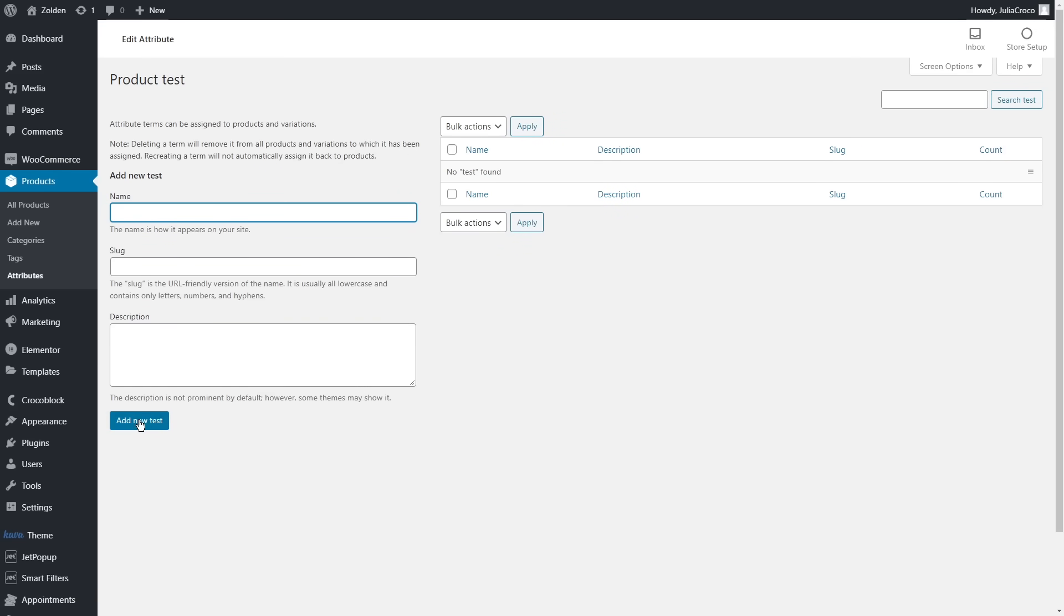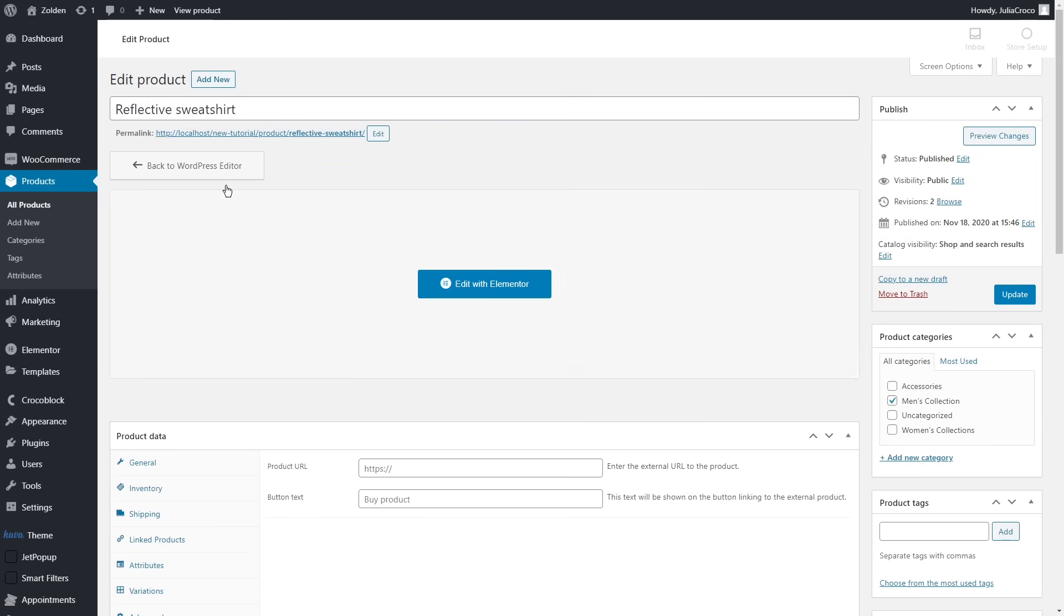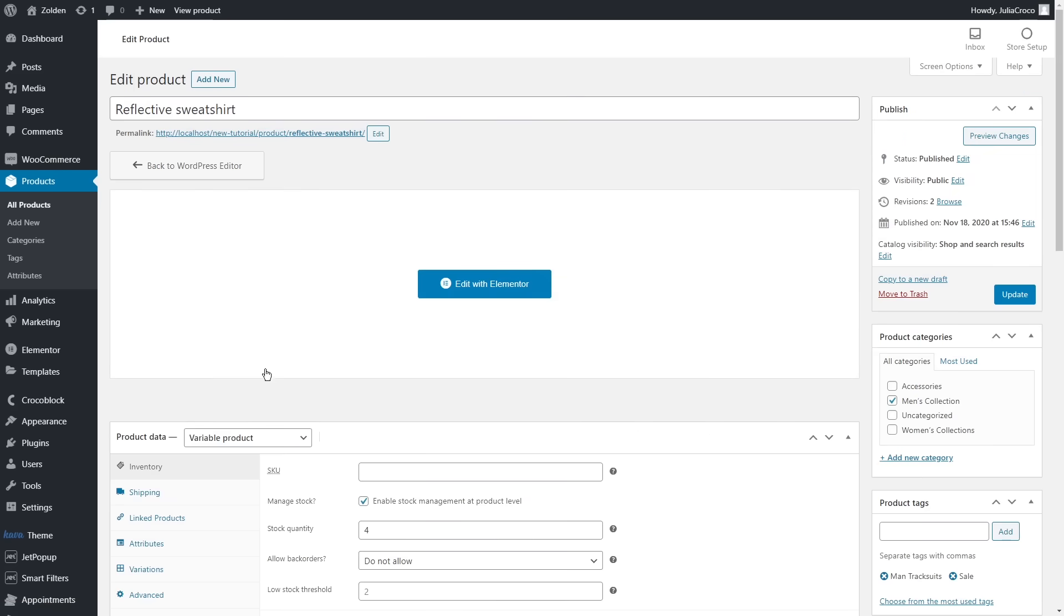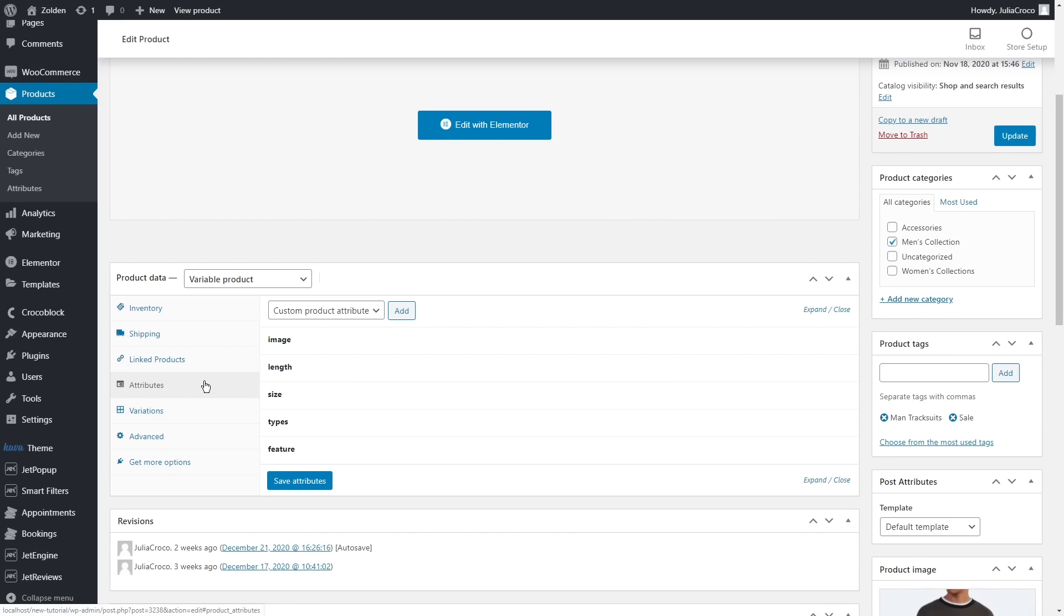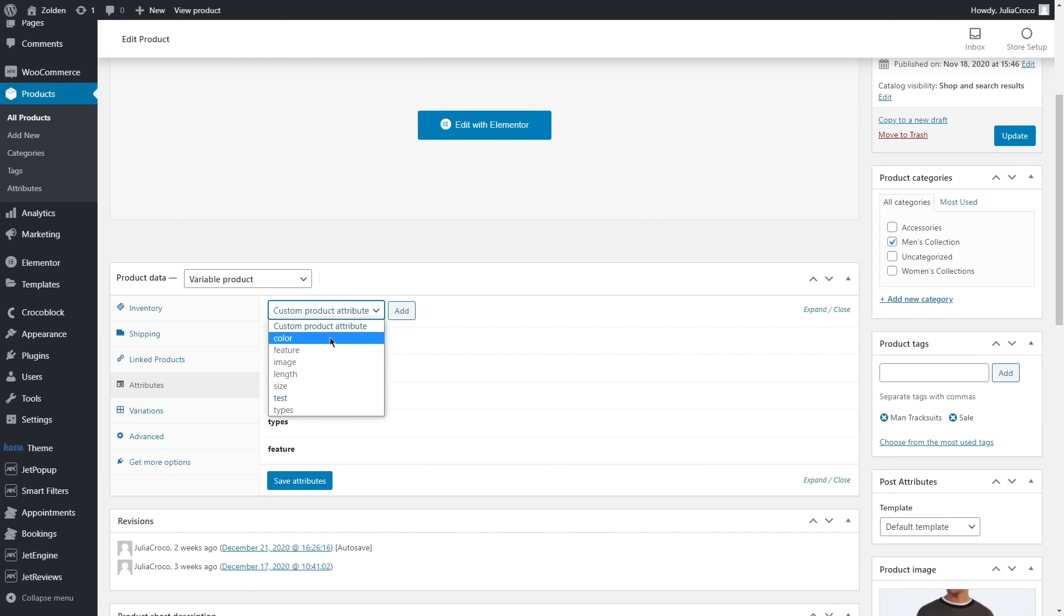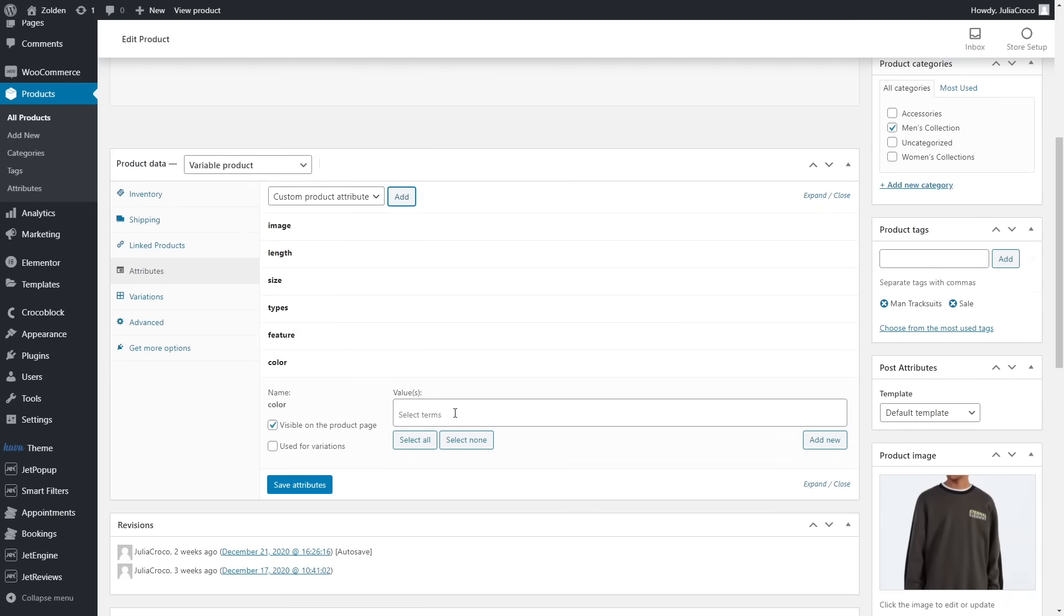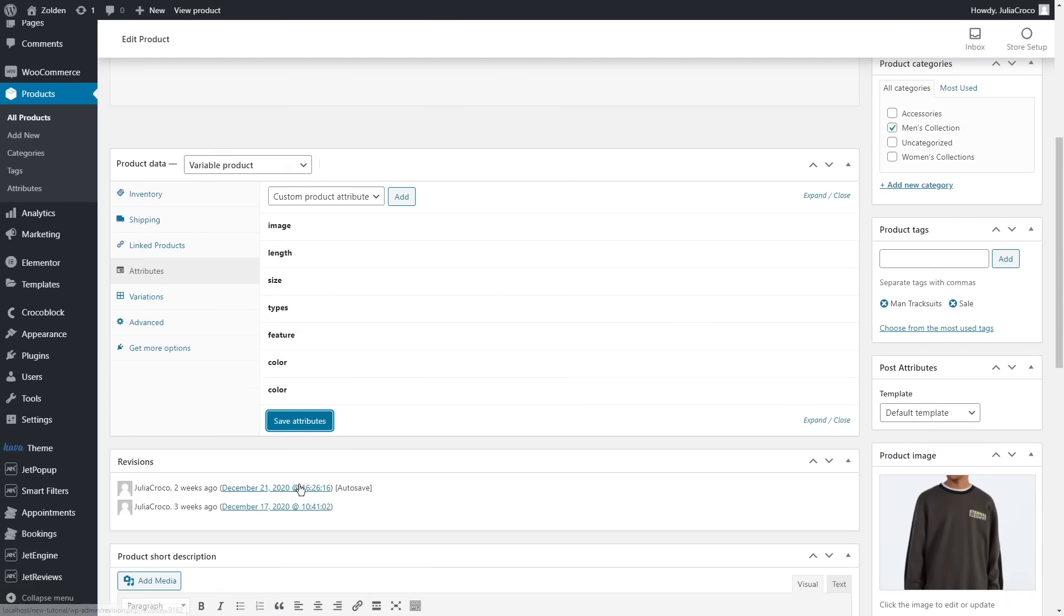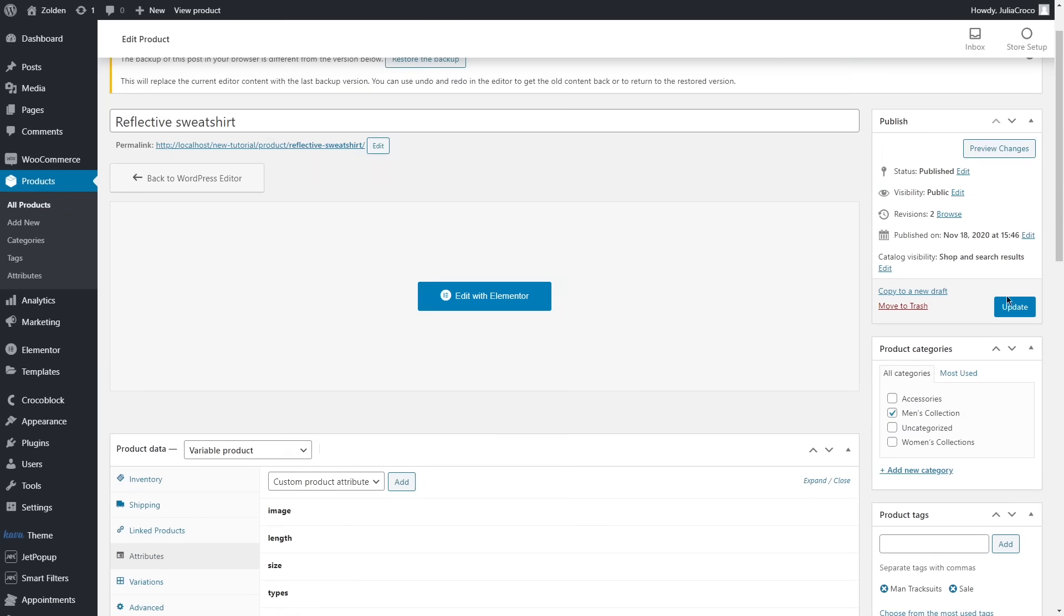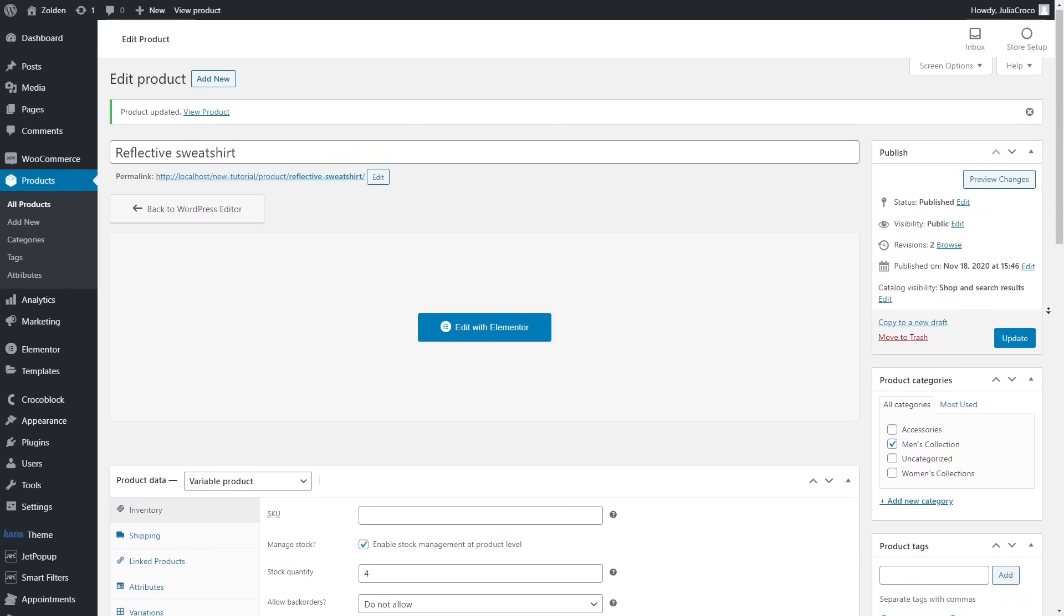Once it's done, go to the products, edit the necessary ones, and in the product data you'll see Attributes. Unfold custom product attribute, choose one of the attributes that you previously created and select the terms.